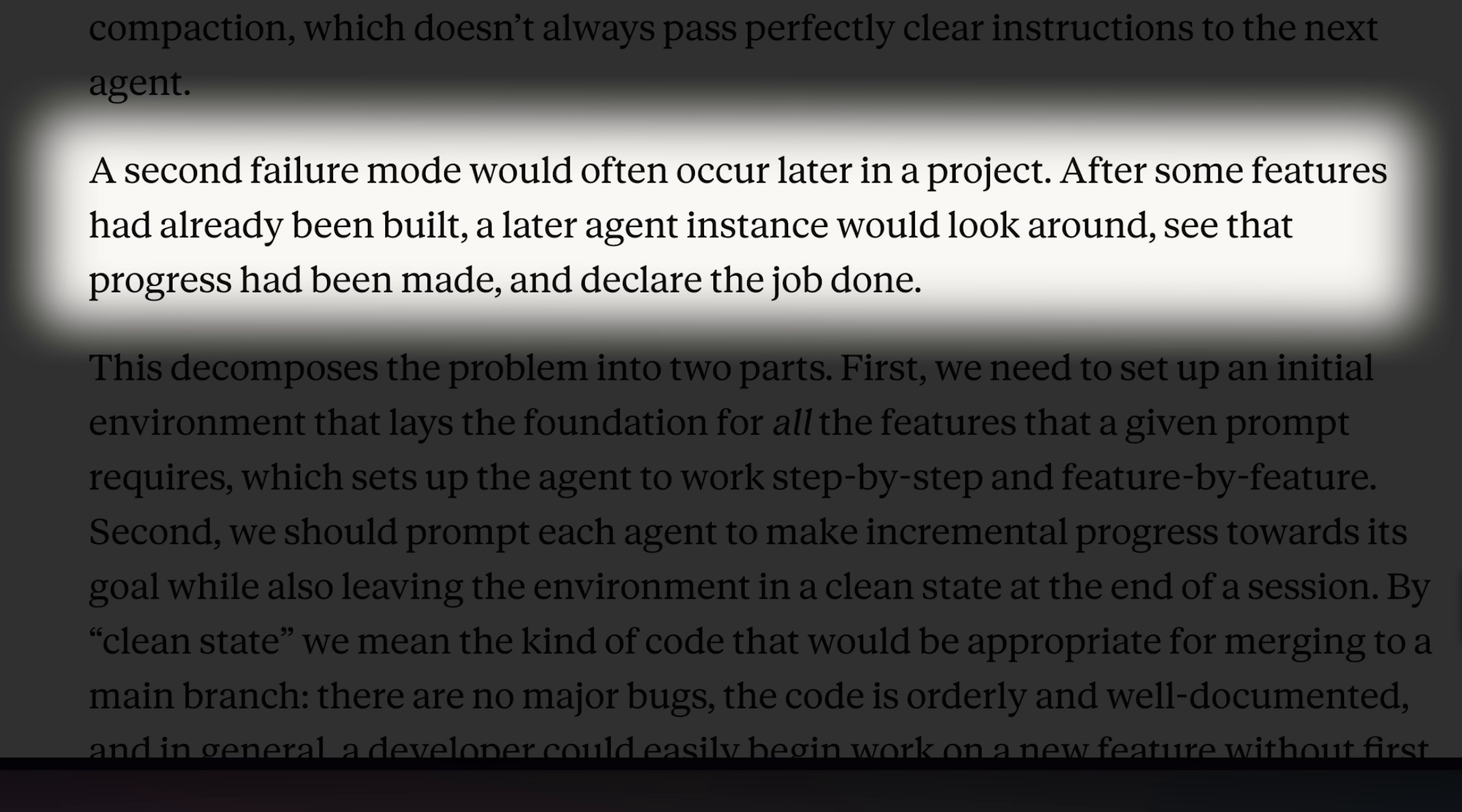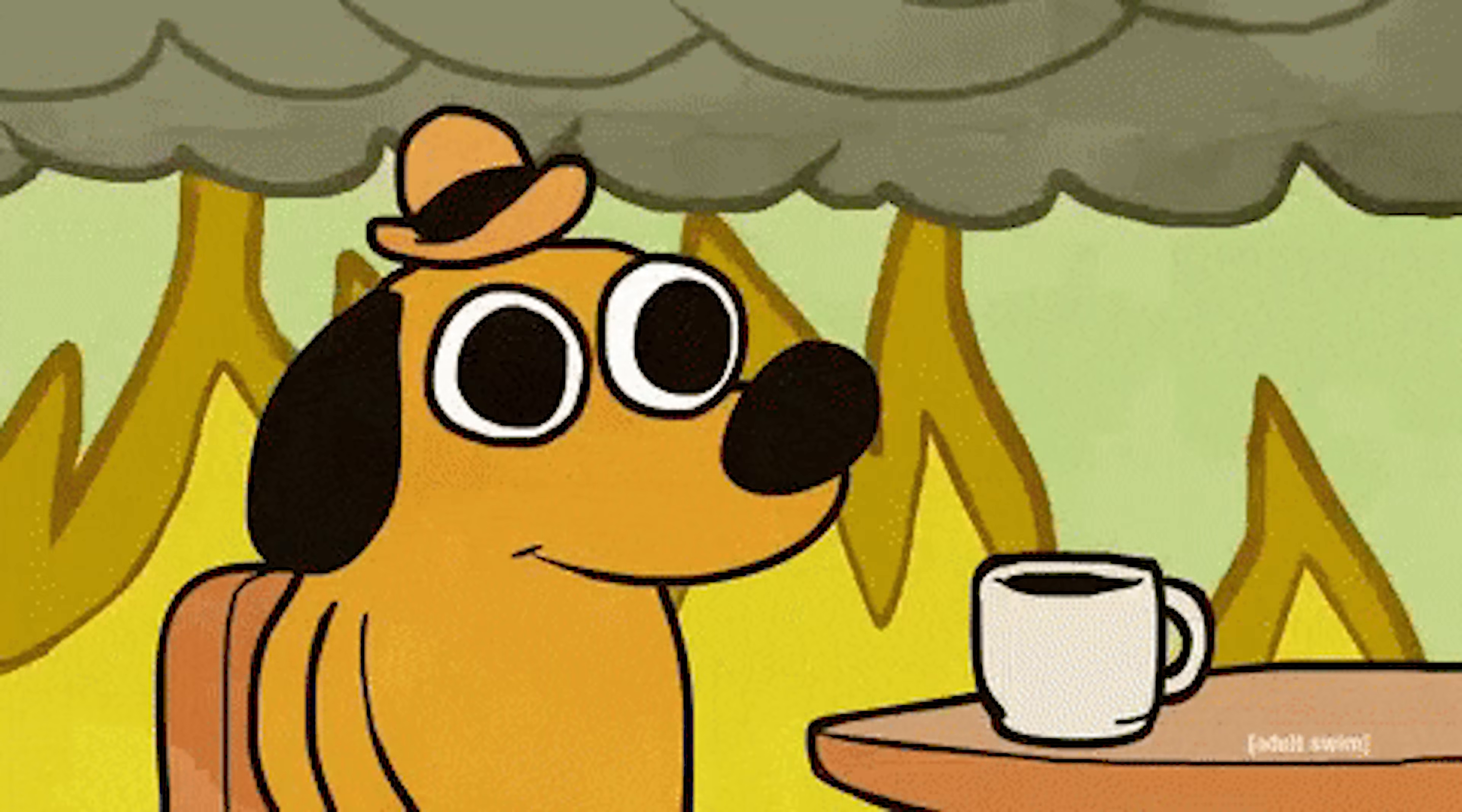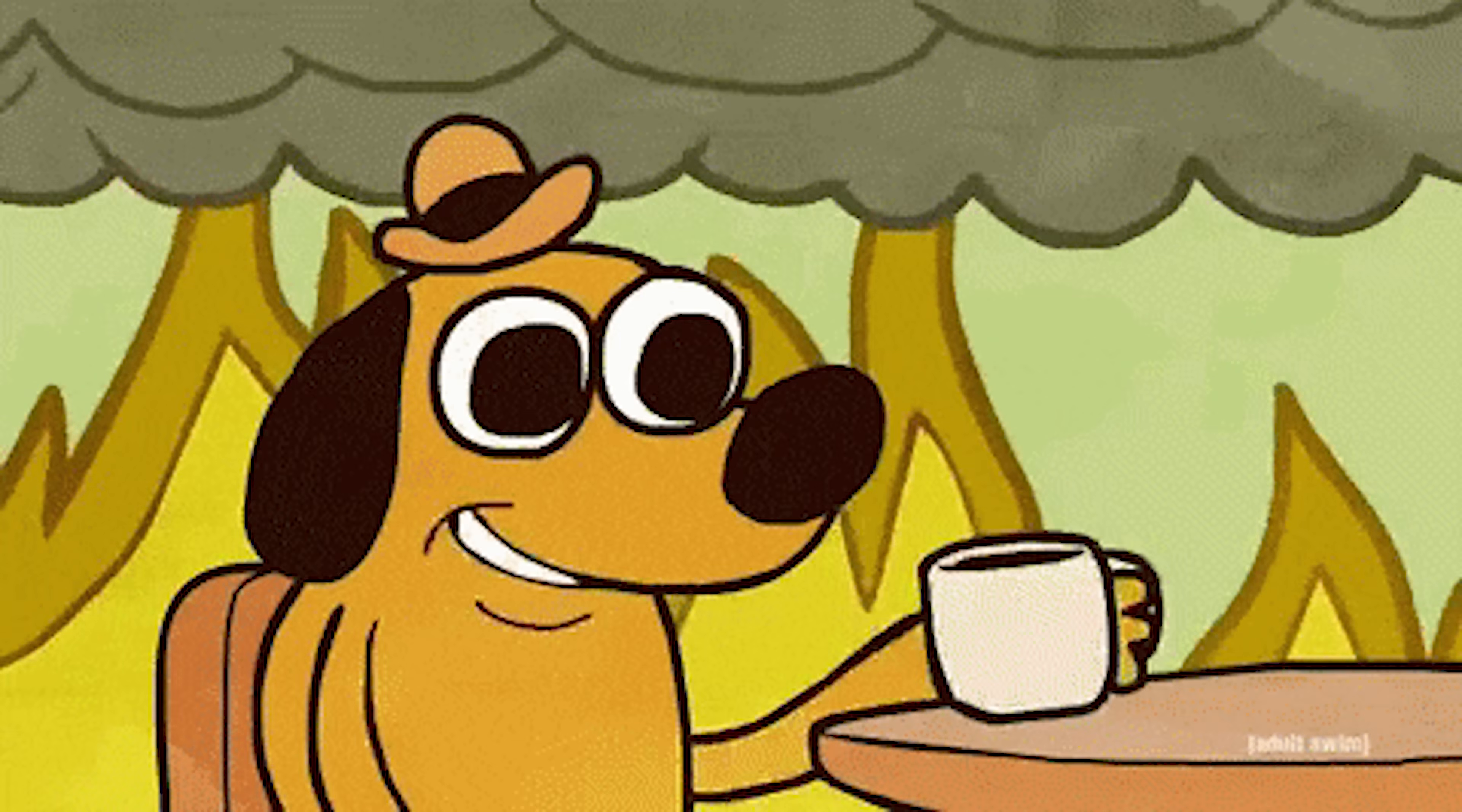The second issue is that, due to less testing capabilities, Claude marks untested features as completed. It assumes the feature is complete, even if it doesn't actually work properly.